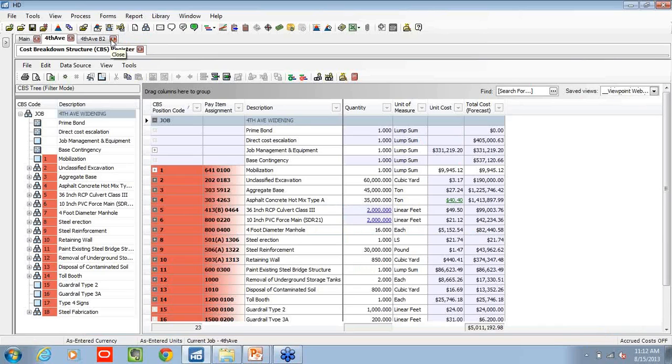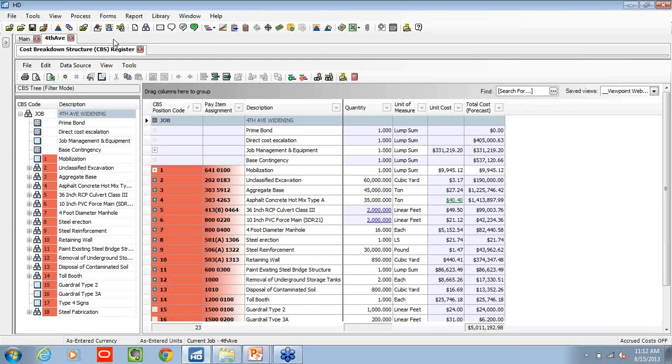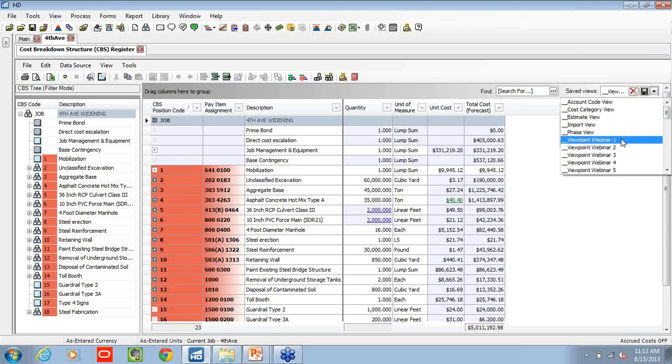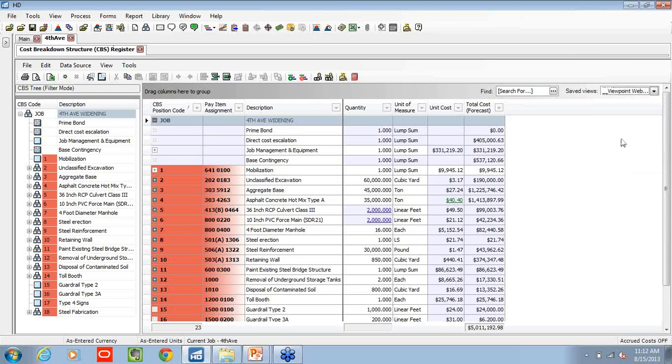So right now, we've switched to our hard dollar application. We're looking at a sample project, of course, infrastructure-based. We're within our cost breakdown structure register. And the first thing I'm going to do is make sure I'm on a save view. That's my viewpoint webinar one.